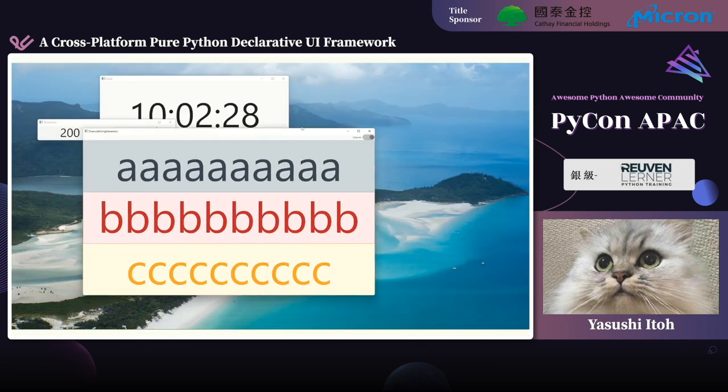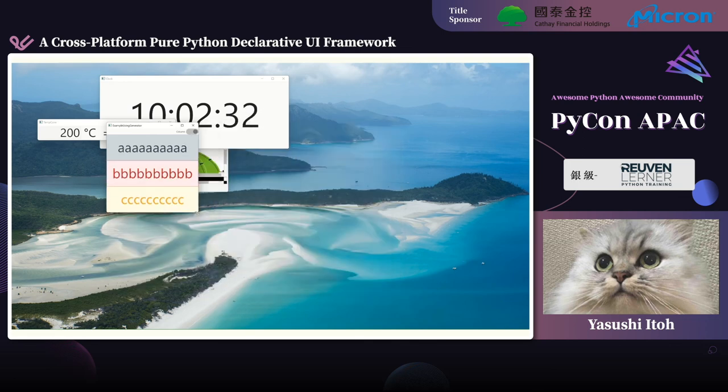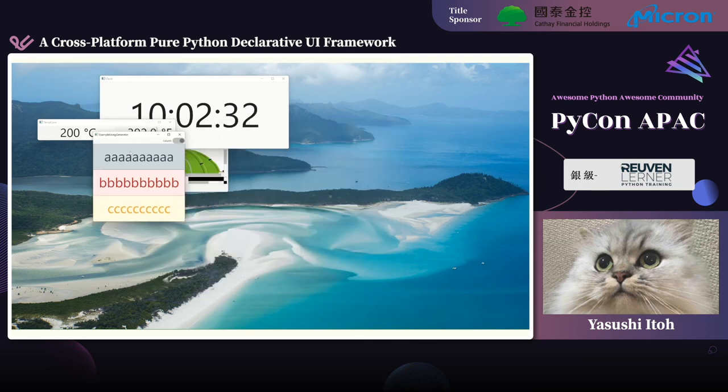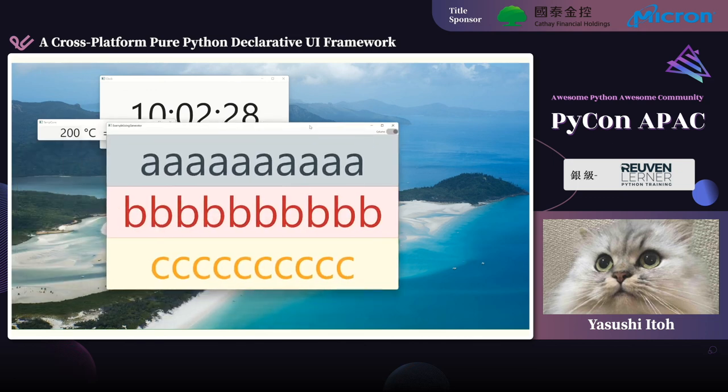At the end of the presentation, I will play a video that runs just a few small examples written in Castella.